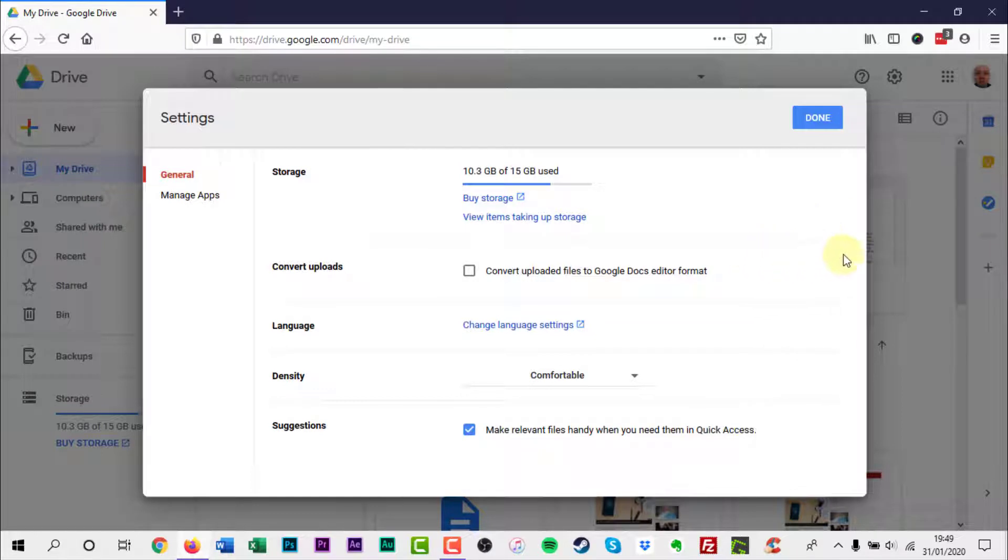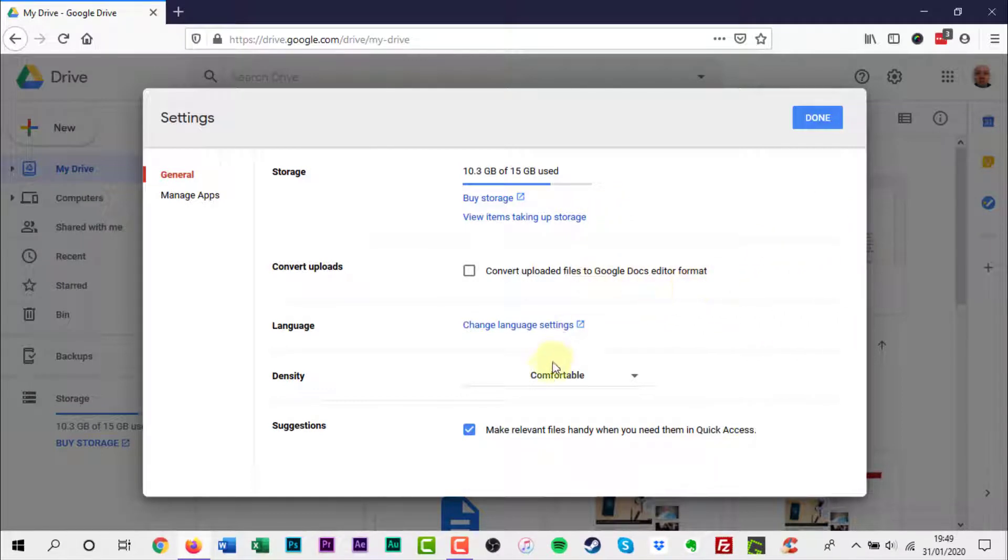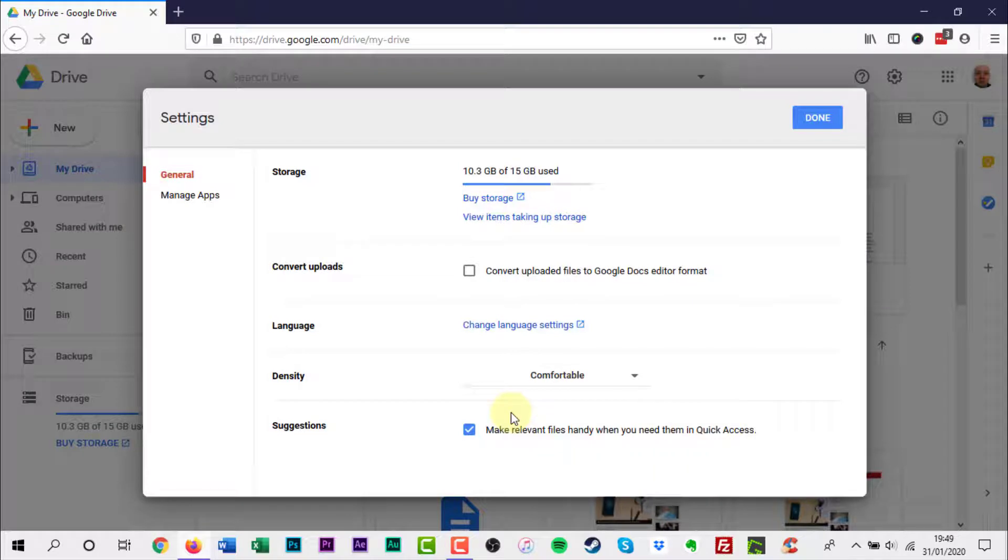On the settings window, scroll down to 'make relevant files handy when you need them.' Uncheck the box.